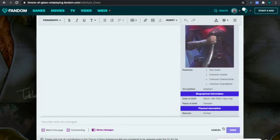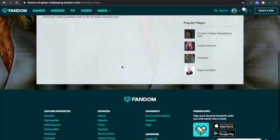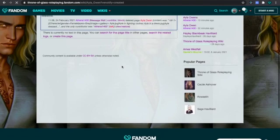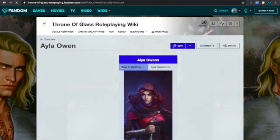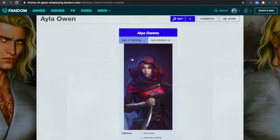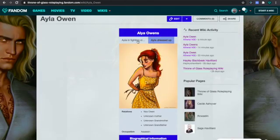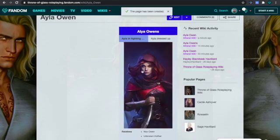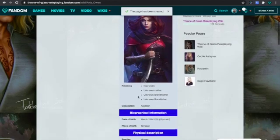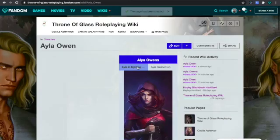You're just going to hit Save, and there you have it — your infobox with your images and your perfectly bulleted list.